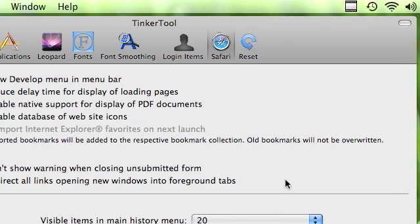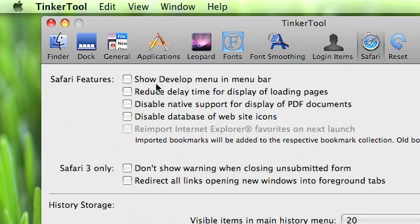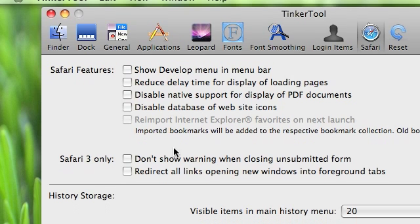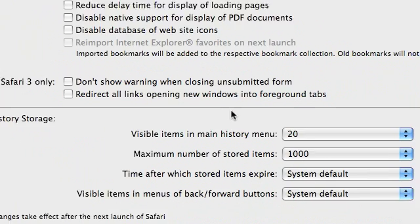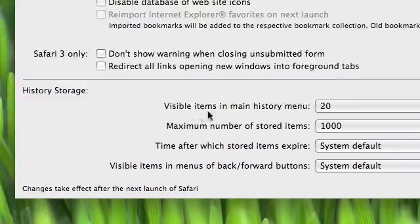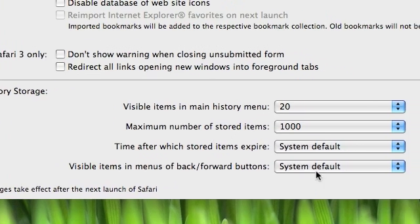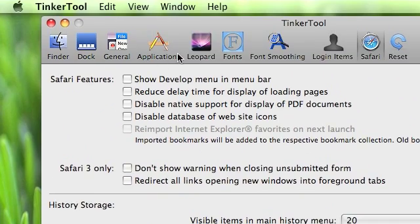Like in Safari, you can show develop menu in menu bar. You can just add a bunch of things to it, including visible items and main history menu.